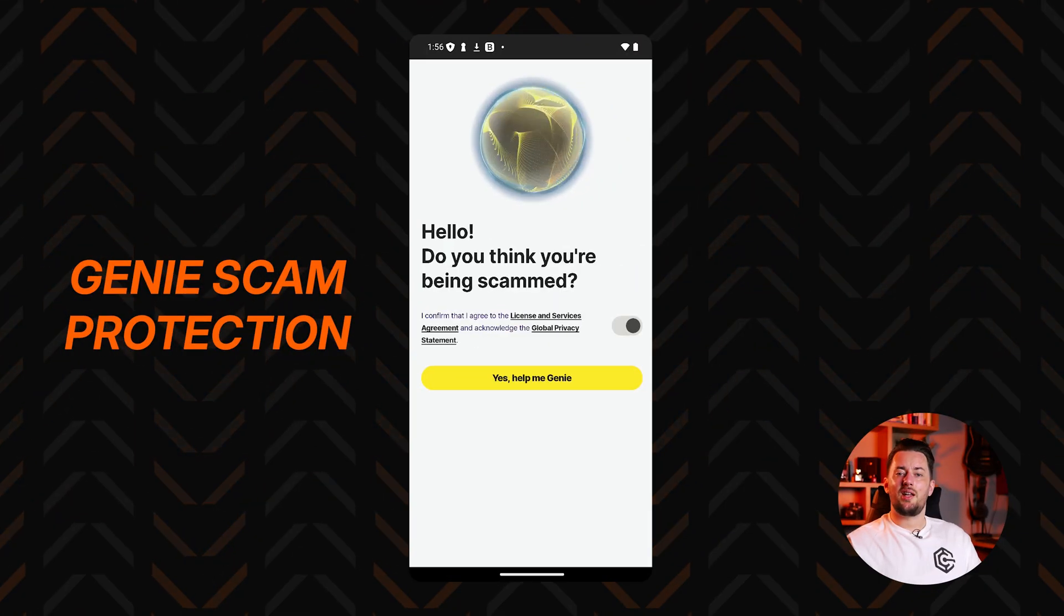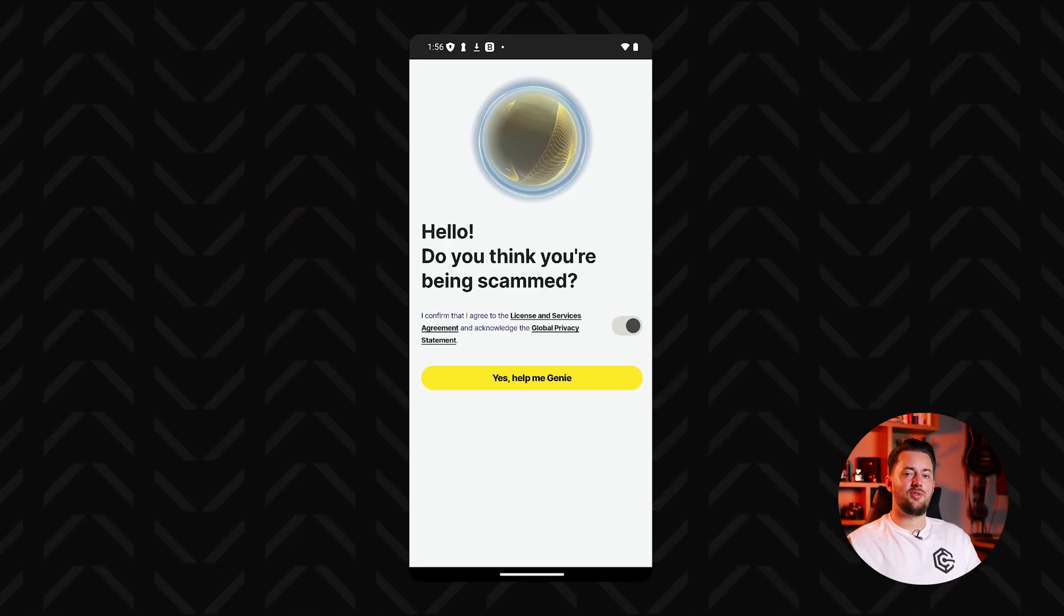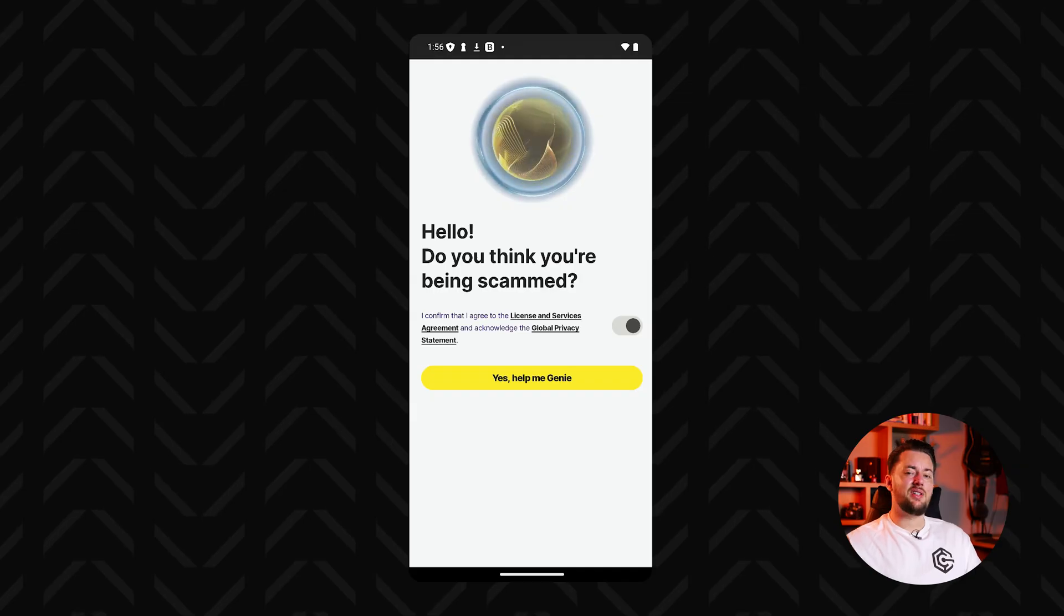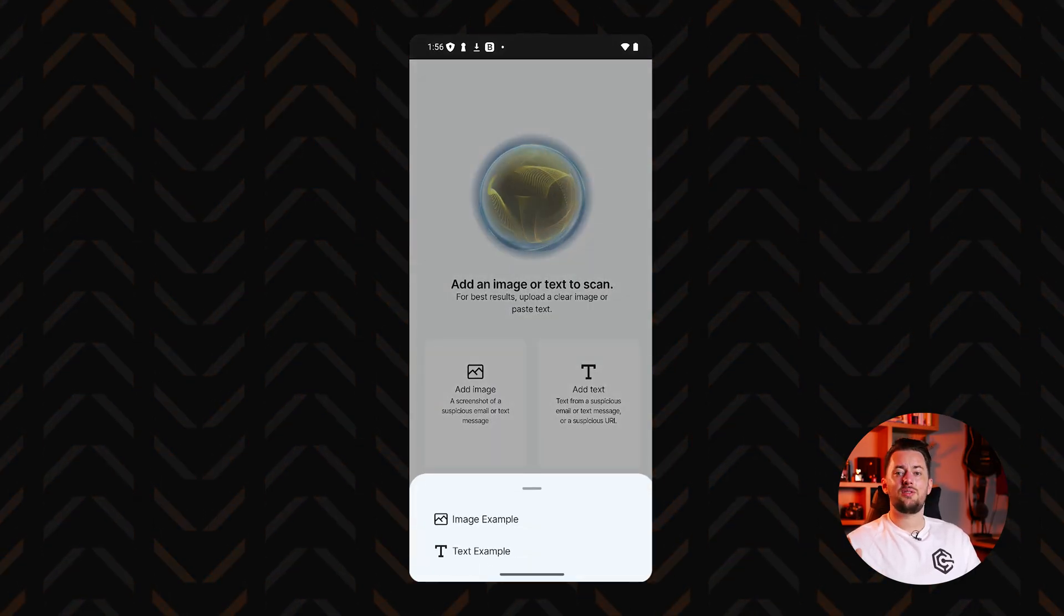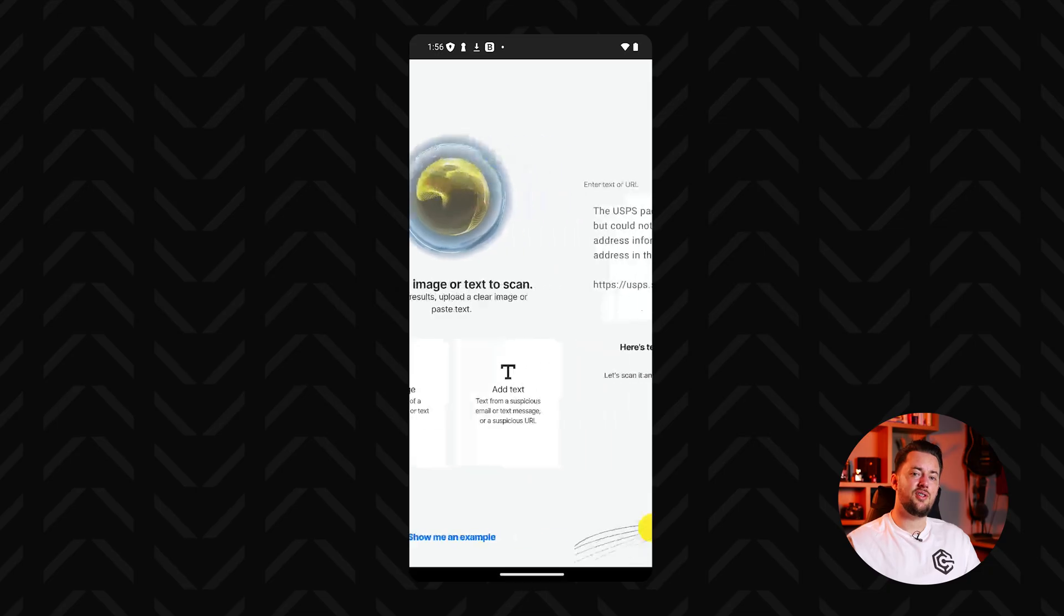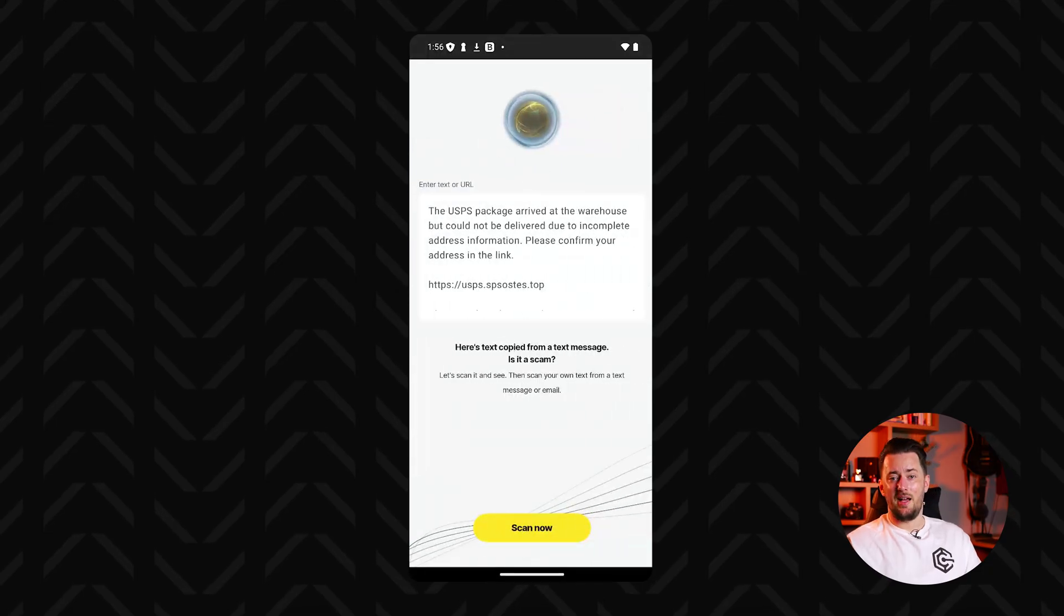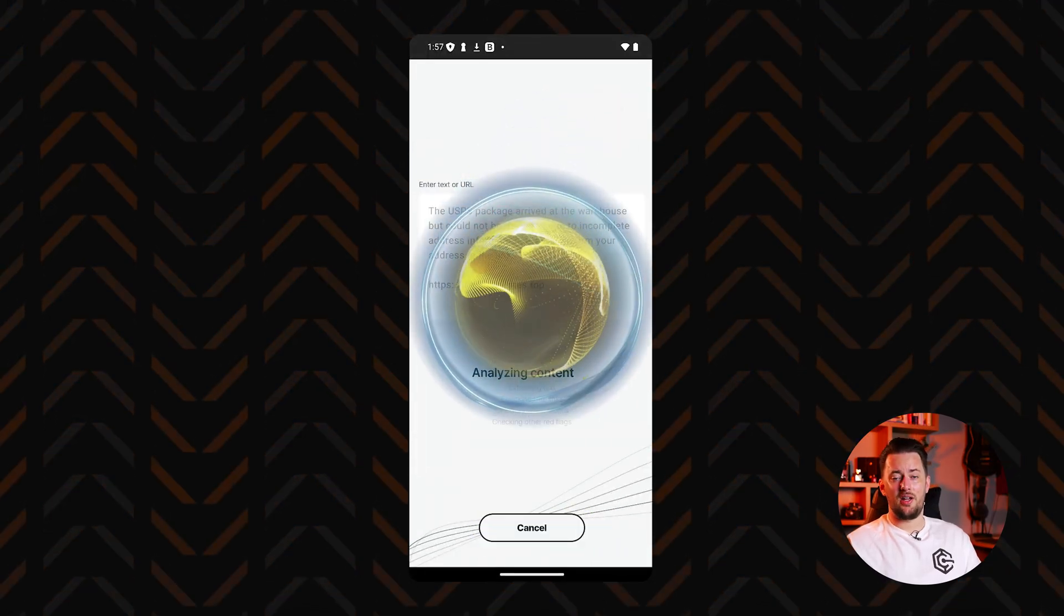I recommend checking out their Genie Scam Protection app too. It uses AI to analyze texts, emails, and links to help identify scams and phishing attempts as these can often lead to spyware infection. If you install Norton on your PC, you'll notice that it's even more of a powerhouse there.